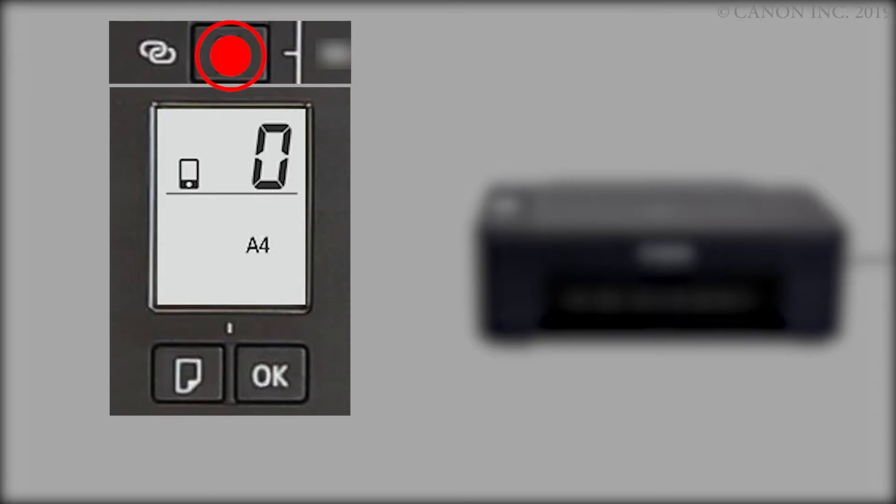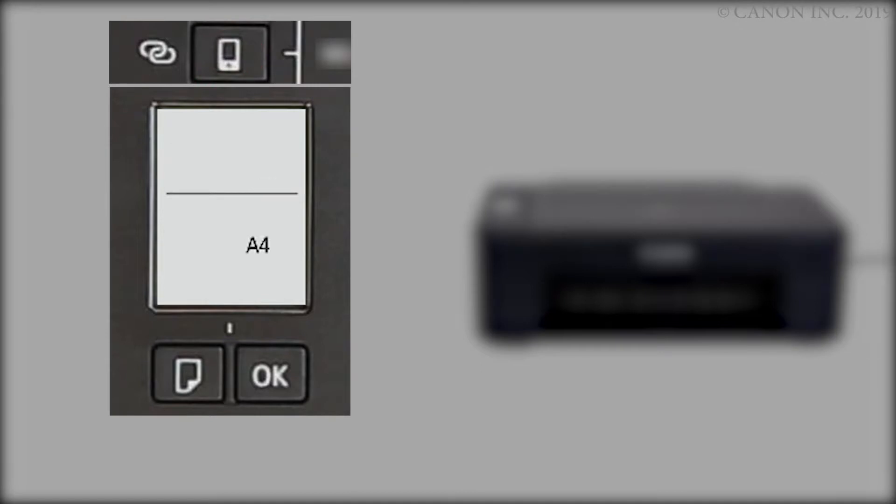Press and hold the direct button on the printer panel. Release the button when the direct icon flashes. The printer preparation is complete.